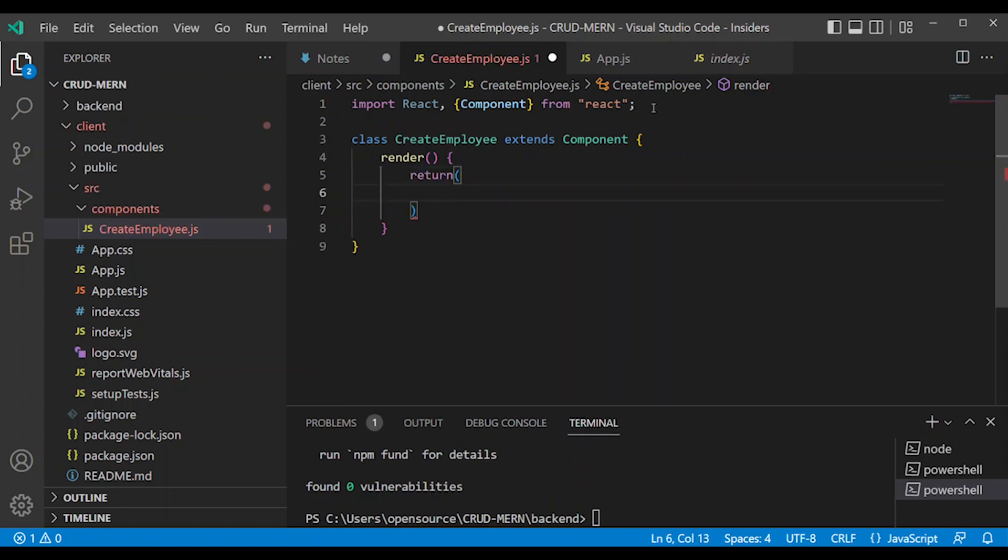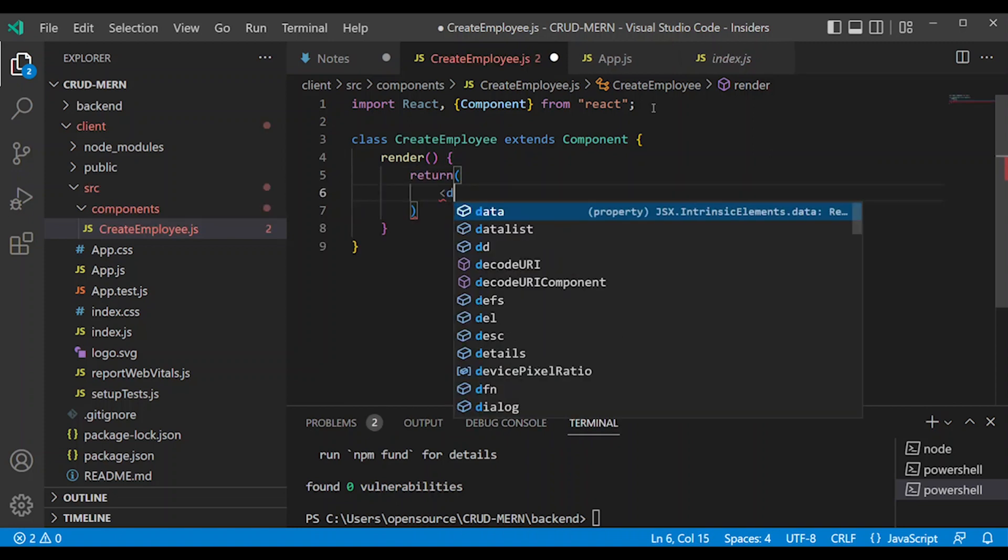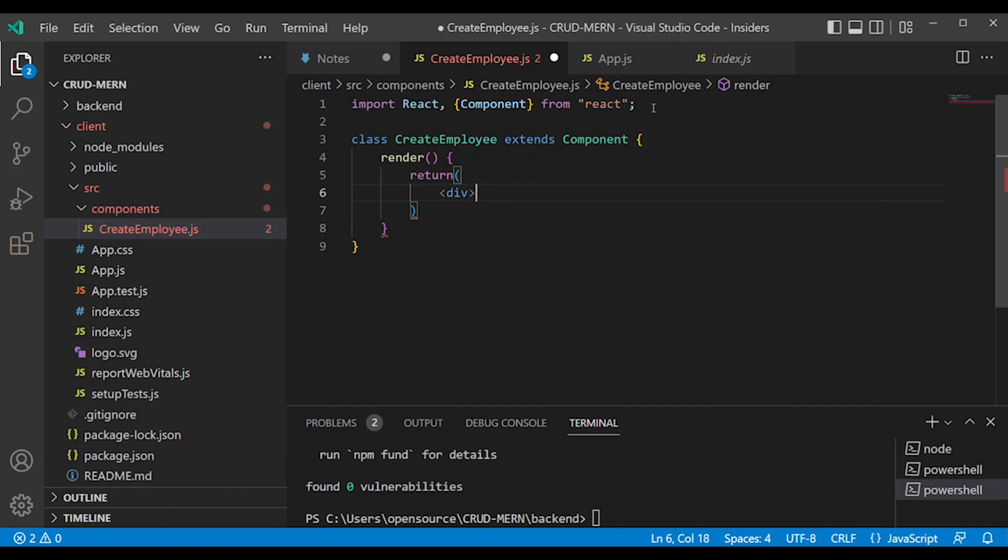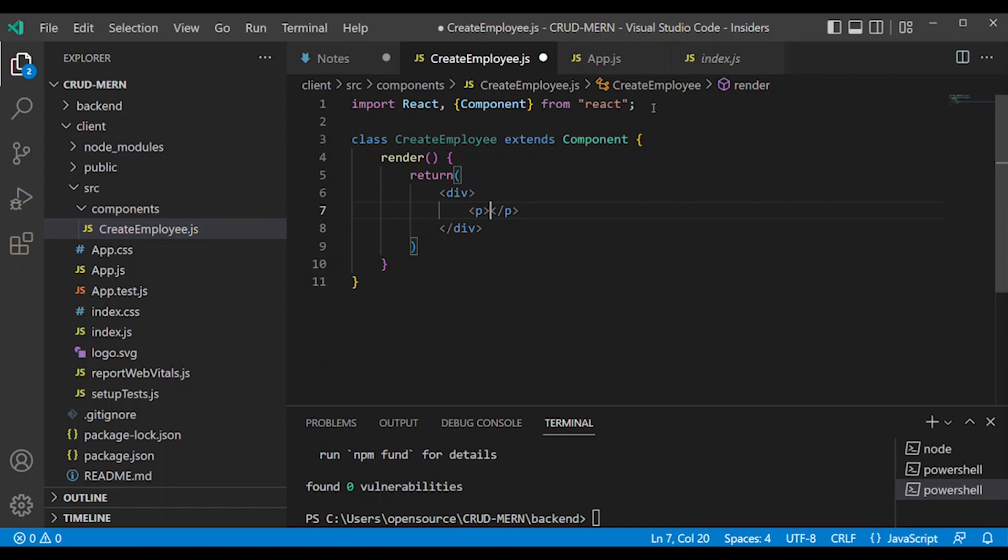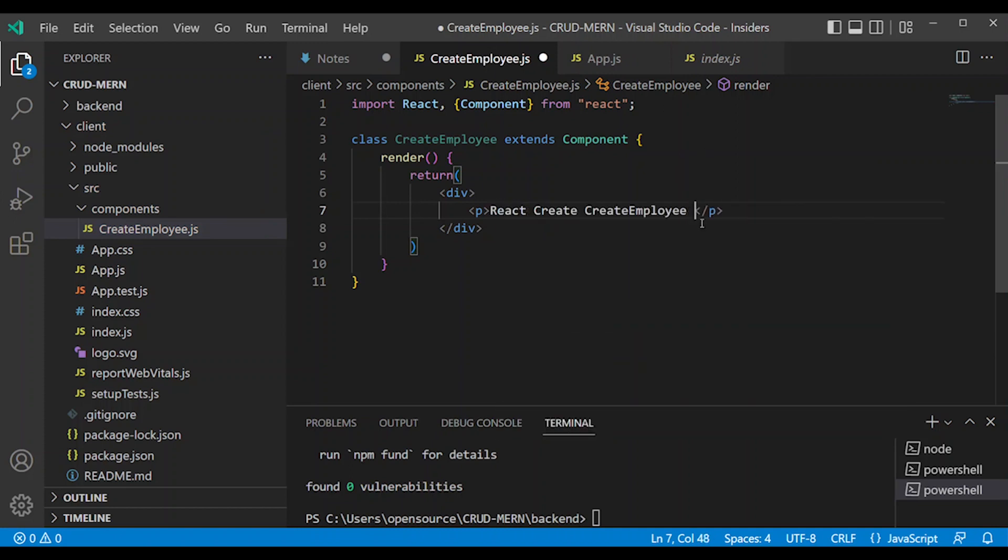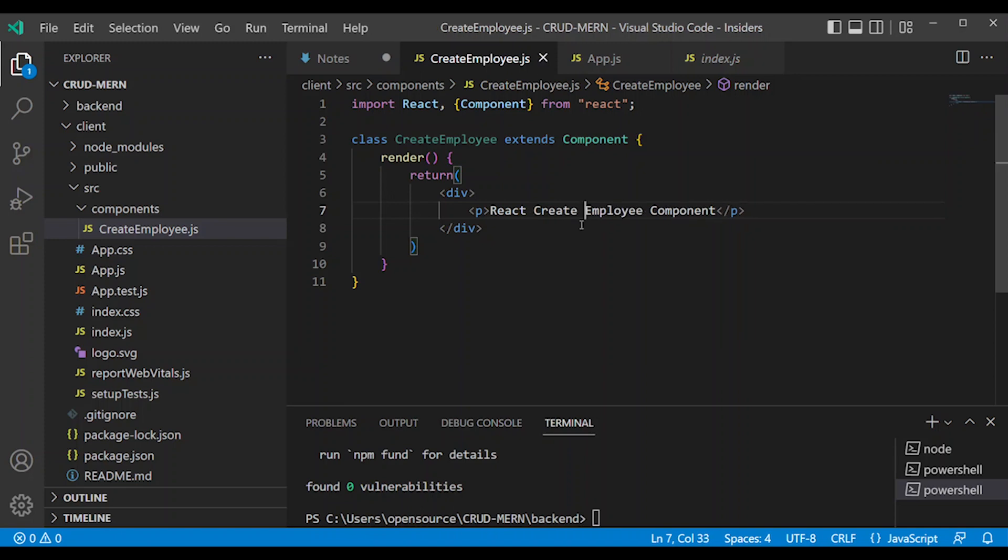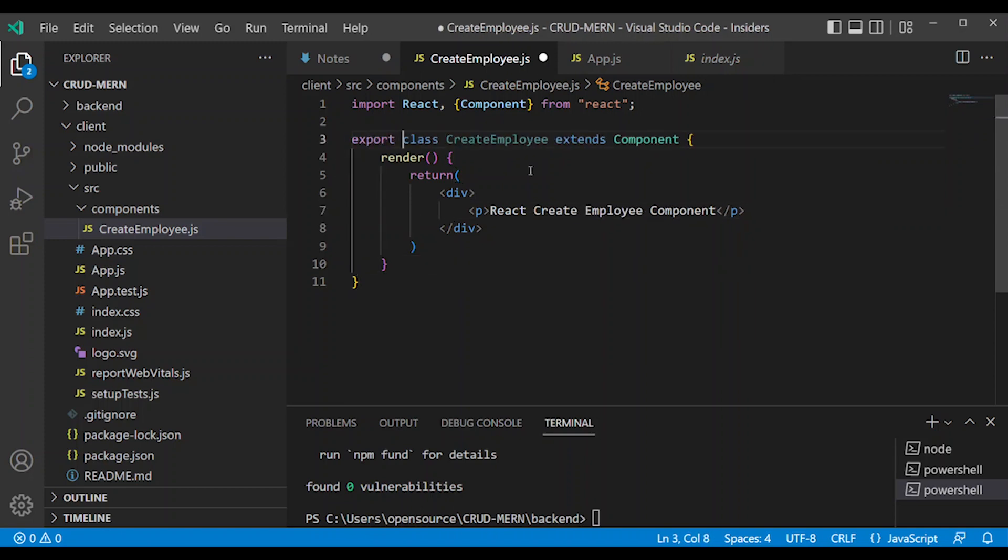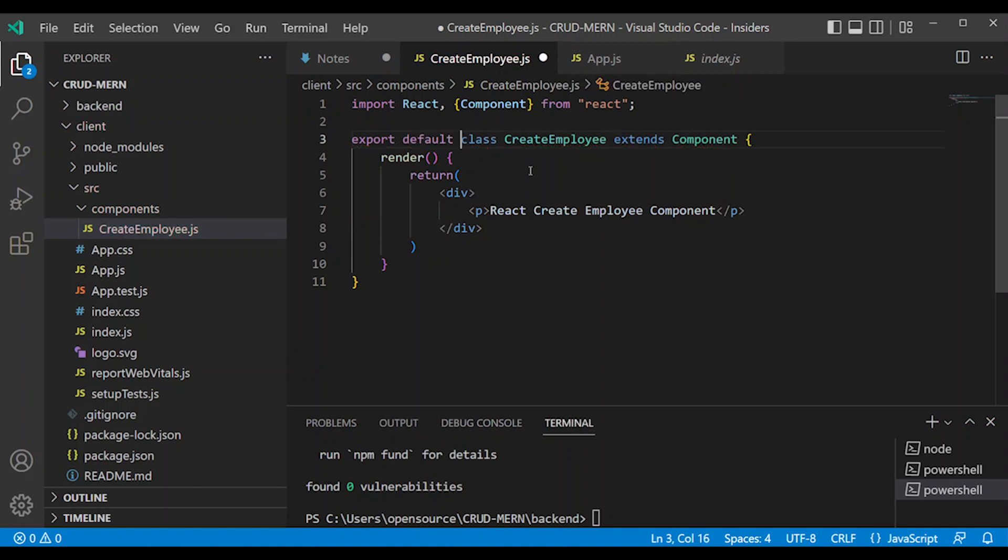The render method returns a simple div tag. Simple paragraph: React Create Employee Component. Then export default CreateEmployee. Perfect. Now one component is created.